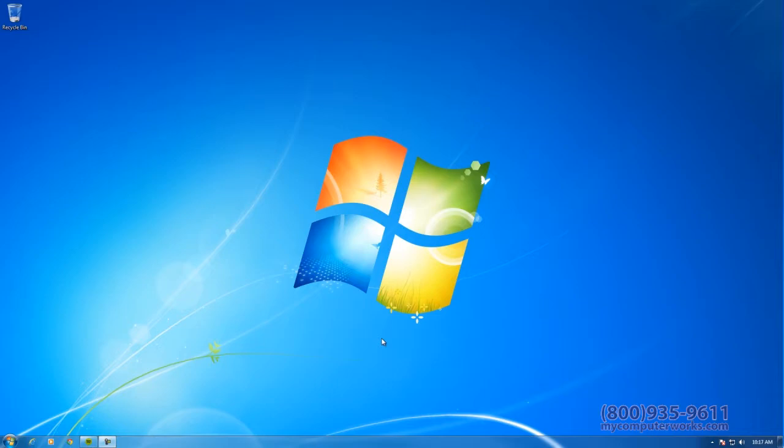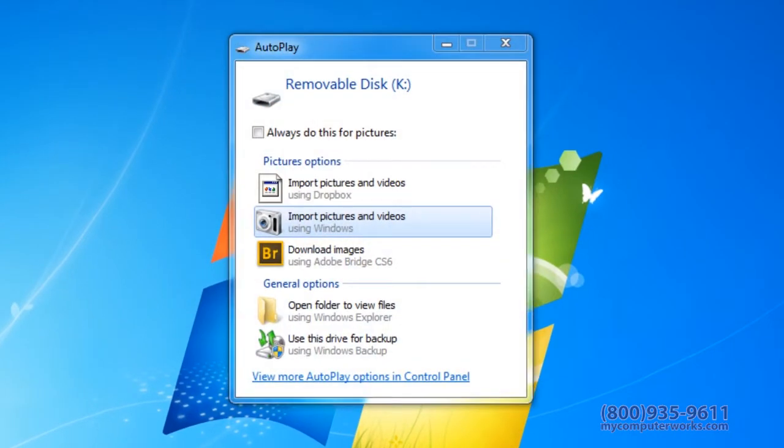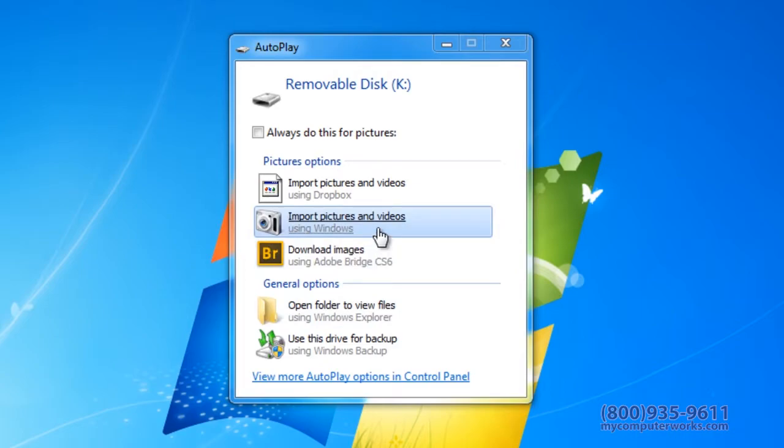Upon plugging in your digital camera or SD memory card, a Quick Play menu will display. To easily transfer your pictures, click Import Pictures and Videos in the lower right corner.